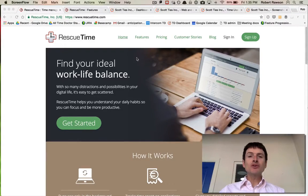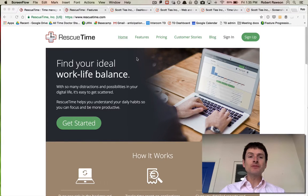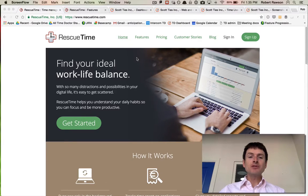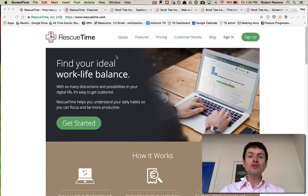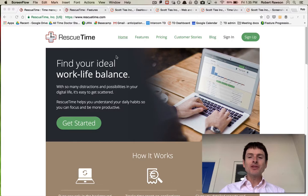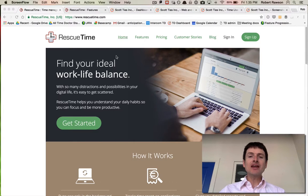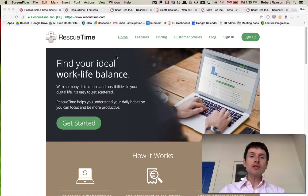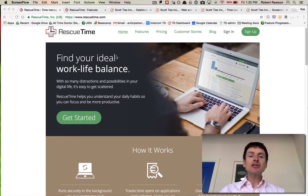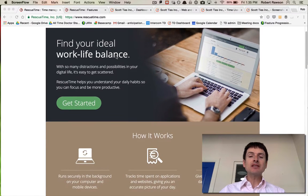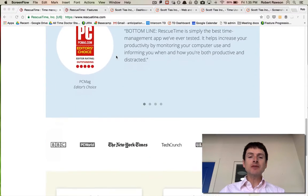This video is on Time Doctor as an alternative to RescueTime. RescueTime is an application that tracks the websites and applications you use on your computer, so you can see which applications are more productive or less productive and get an idea of how much time is spent on each.